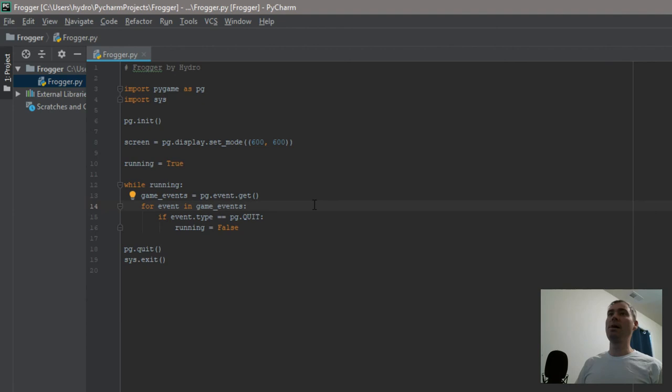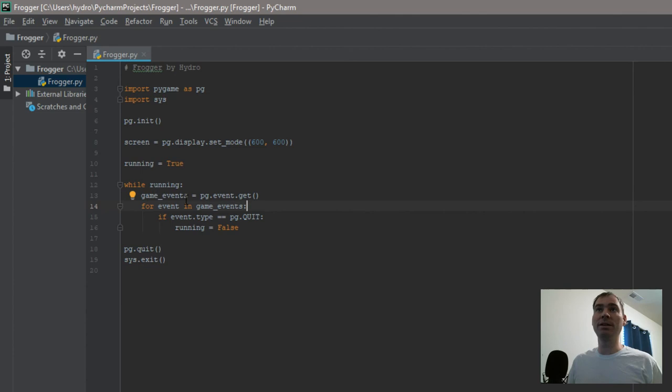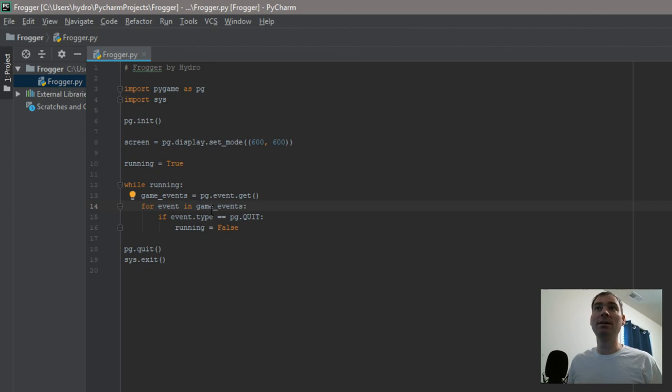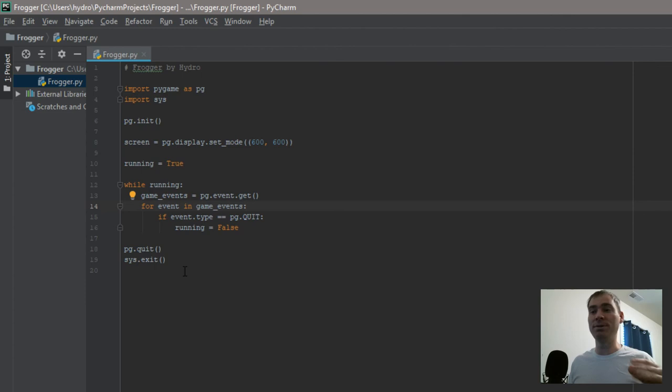So in theory now, we've imported pygame, imported sys, initialized pygame, we created a screen that's 600 by 600, we created a variable that just equals true. And now we said while running is true, I want you to create a variable called game_events and hold all the events that are happening inside my game window. And then for each event that happens, I want you to evaluate whether it was pygame.quit, which is clicking the exit button. If someone clicks the exit button, set running to false, therefore ending this loop. And the next action it's going to take is pygame is going to quit and also sys.exit, which just closes out anything else that may be running, any kind of resources, making sure all those close out.